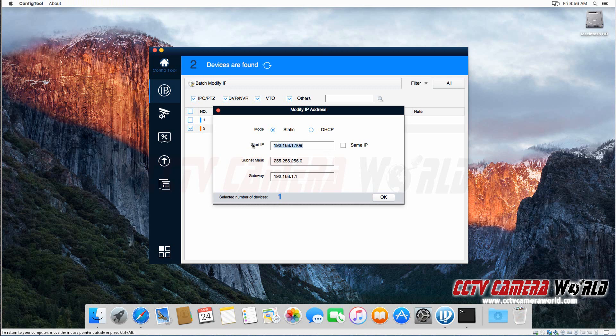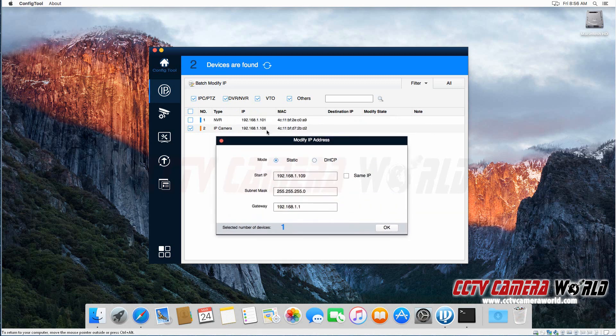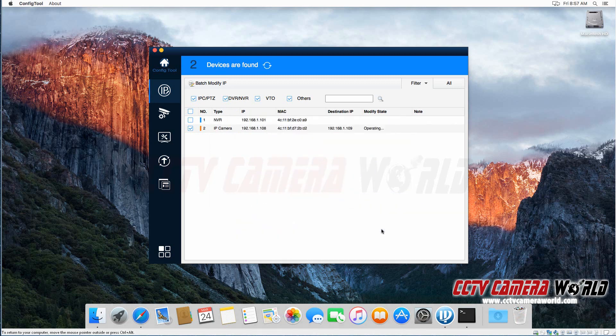And then the start IP, that's the IP address of this one single device I want to assign. So right now it's on 108, I want to assign it 109 and press OK.